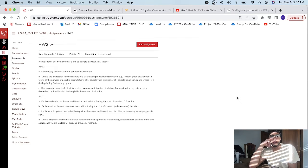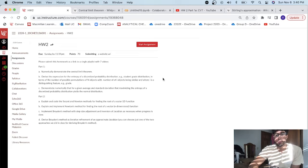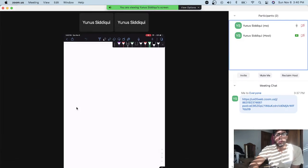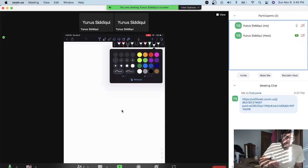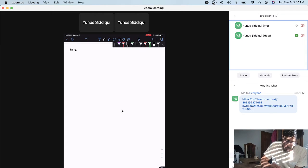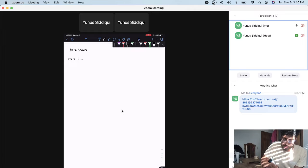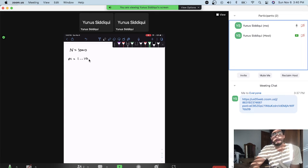For this part of the video, we're going to derive the expression for the entropy of a discretized probability distribution. As an example, we'll use a student-grade distribution in terms of the number of possible permutations of N objects, with the number of i objects being similar, where i is a distinguishing feature — for example, the grade. We can say that we have 1,000 students, and grades ranging from 1 to 10.